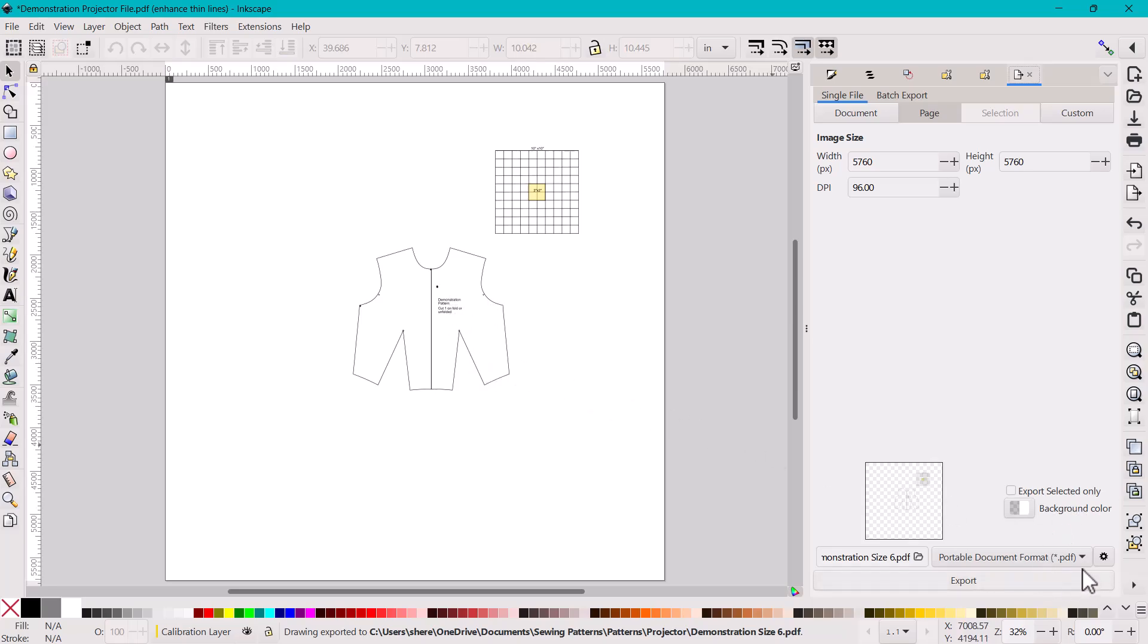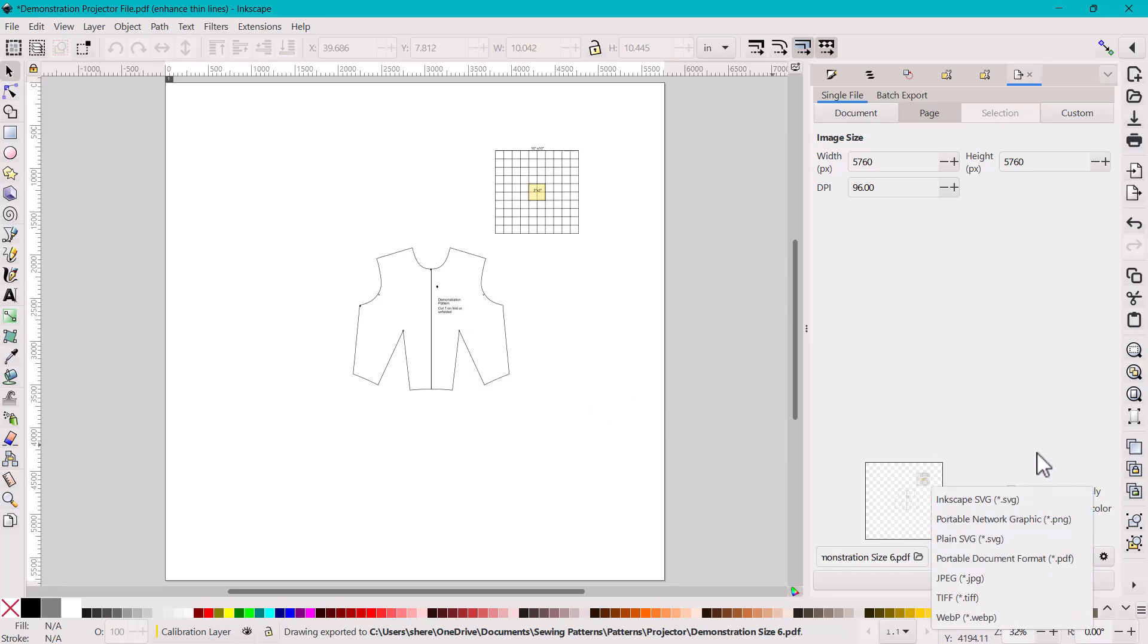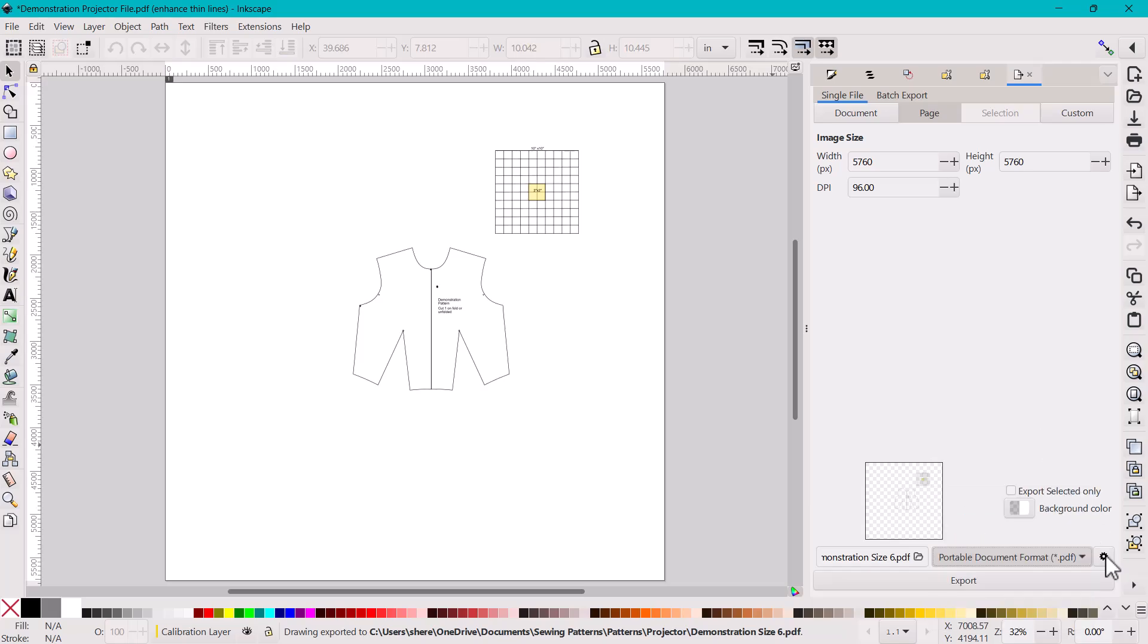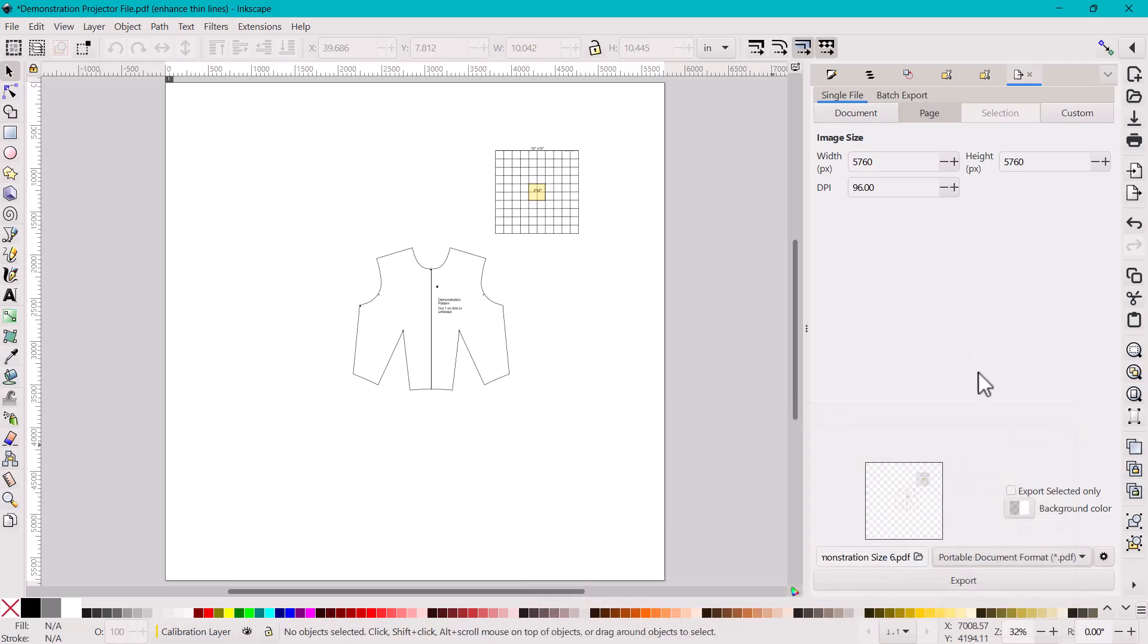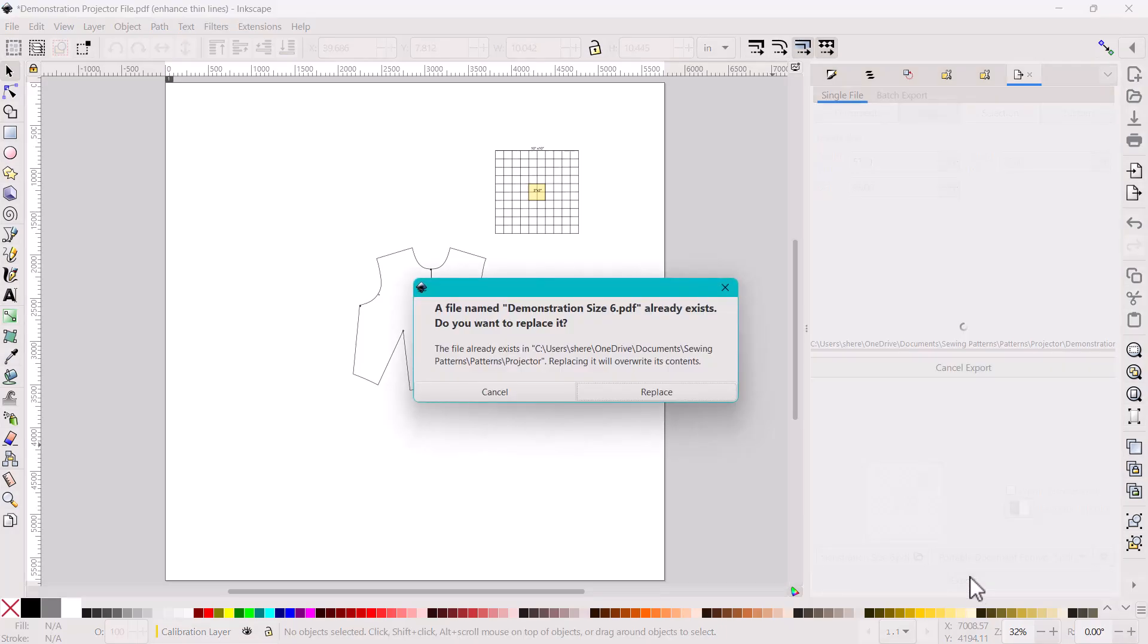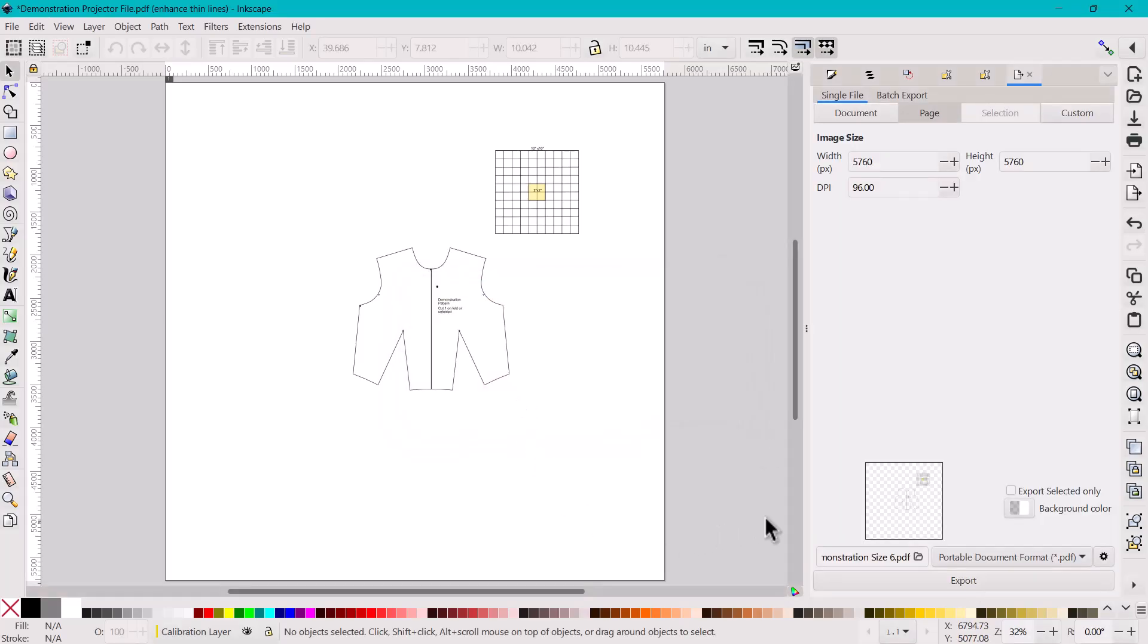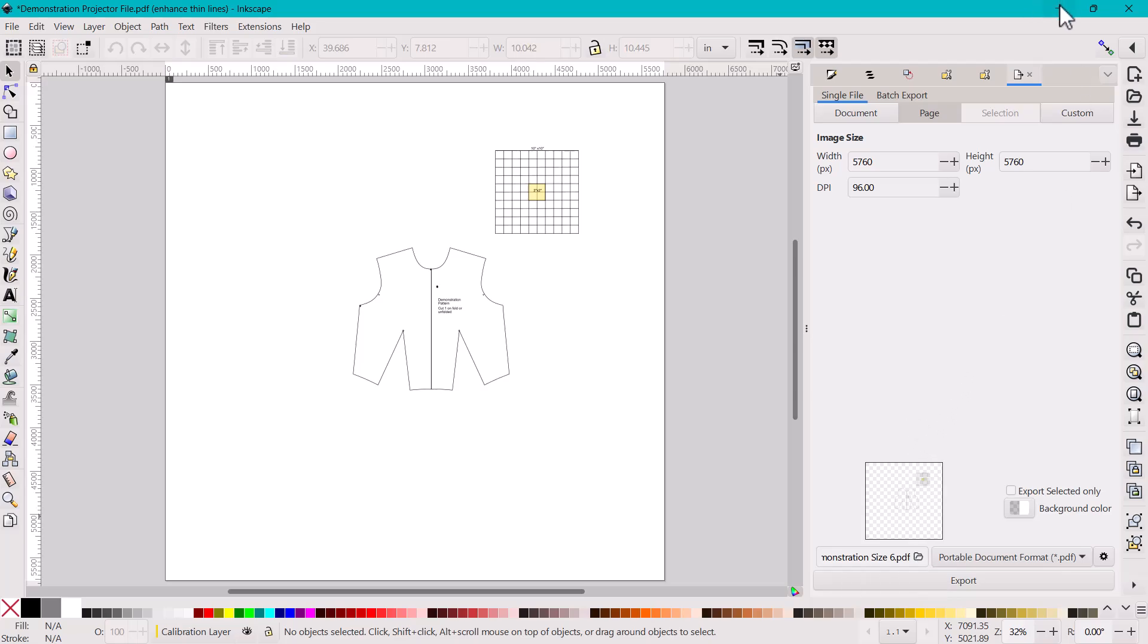You can also change the file type down here. You can also check the settings. Most of these, you're not going to change for sewing patterns. And you can push export. I've already saved it. So it's going to come up with a file saying, hey, you already saved it. It doesn't open up the file once you saved it. So I'm just going to go ahead and cancel because I actually already have it saved. I saved it already in the finder menu when I clicked here on this folder. So all we need to do is go ahead and check that and open it.